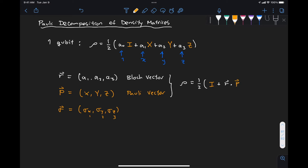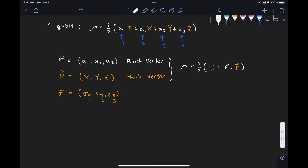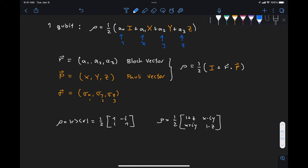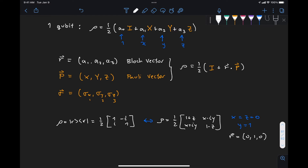We looked at some examples where we extracted the Bloch vector by inspection. For example, the state with density matrix equal to one half of [[1, -i],[i, 1]], comparing with the general one-qubit density matrix representation — which is one half of [[1+z, x-iy],[x+iy, 1-z]] — it's easy to see that x must equal zero, z must equal zero, and y must equal one. So our Bloch vector is (0, 1, 0).